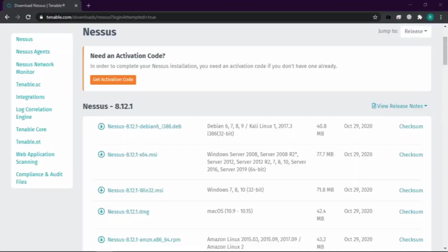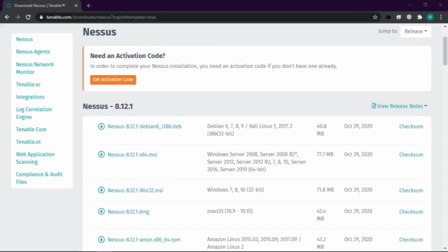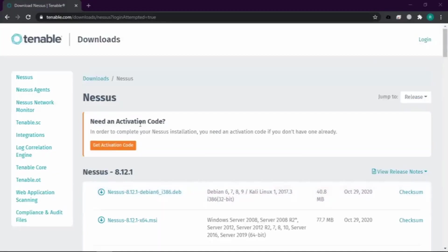Untuk bisa mendapatkan software-nya, kita bisa download secara free pada webnya yaitu Nessus Tenable. Sebelum kita bisa masuk ke page downloadnya, kita diharuskan mengisi sebuah form yang berisikan nama kita dan sebuah alamat email.